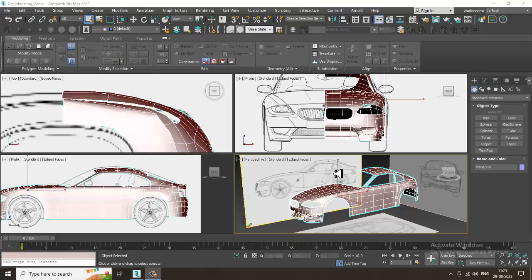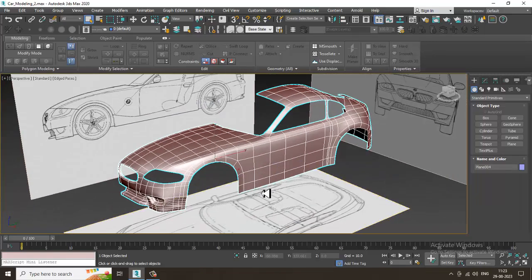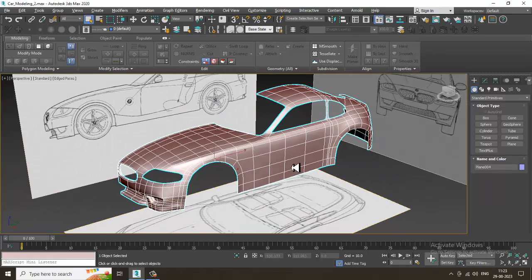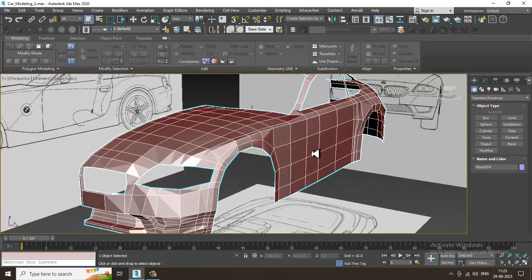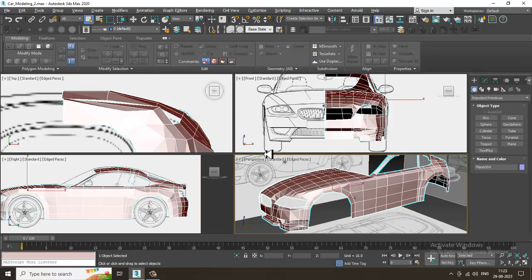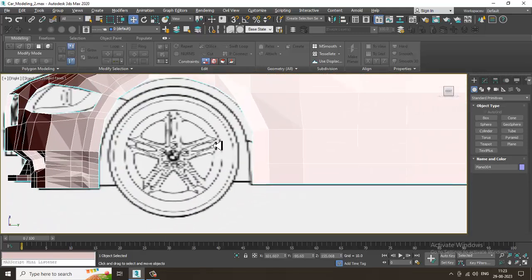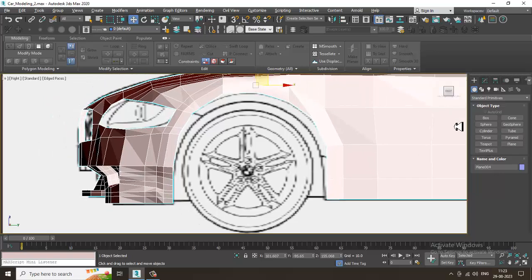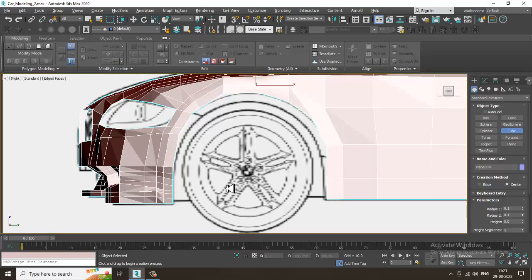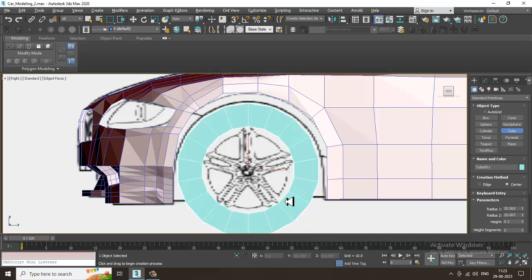Hello guys, welcome to KO Tutorials. Let's continue with the next part of this tutorial. As you can see, we have started with car modeling. Now I'll be doing some work with the tires — how you can model the tires. Let's go over here and take a tube. If you have a reference of a tire you can use it, or we can just model it from scratch.